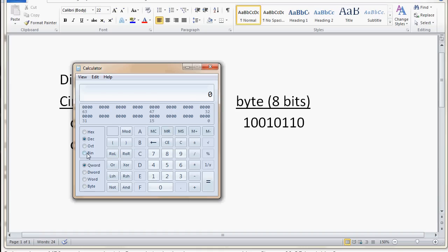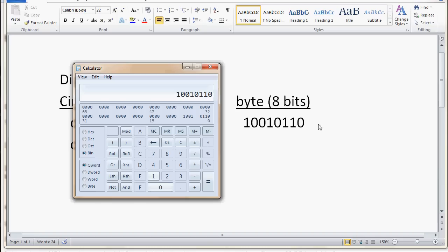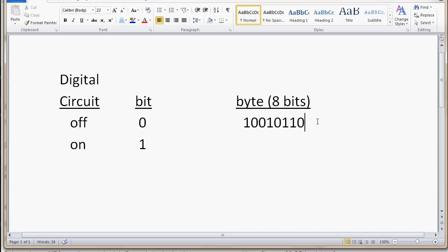Now, if I click on binary, and now I type in these ones and zeros, the binary, one, zero, zero, one, zero, one, one, zero. And now, I click on decimal. Now, I convert that to decimal, and it gives me 150. Equals 150.